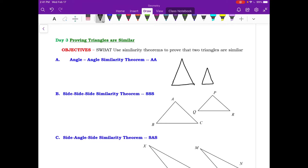Hello everyone and welcome to day 3 of unit 7. This is on proving that two triangles are similar. We're going to go over some ways that we can show that two triangles are similar to each other.